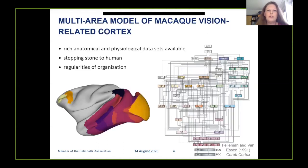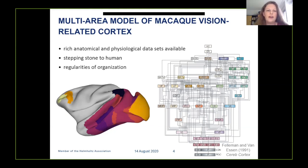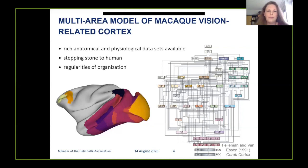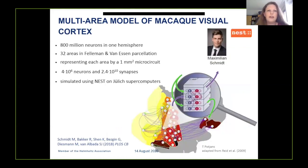As a first model system, we chose macaque vision-related cortex because of the richness of the available datasets and because it forms a stepping stone to the human brain. Another advantage is that it's organized in a more or less regular manner, as exemplified by visual hierarchies, which allows us to make informed guesses about connectivity where experimental data are lacking.